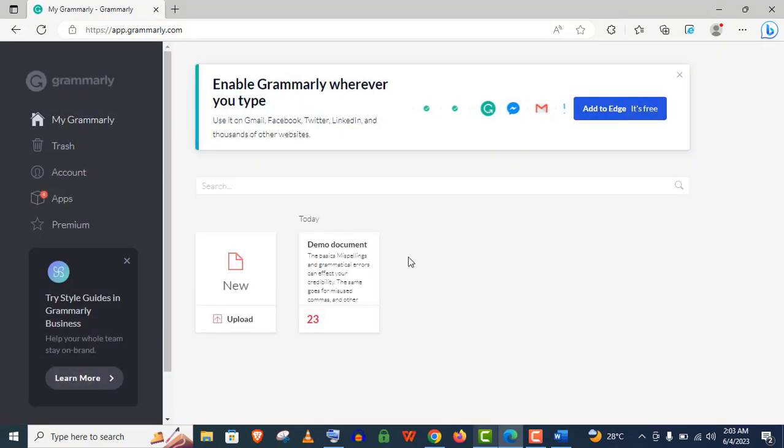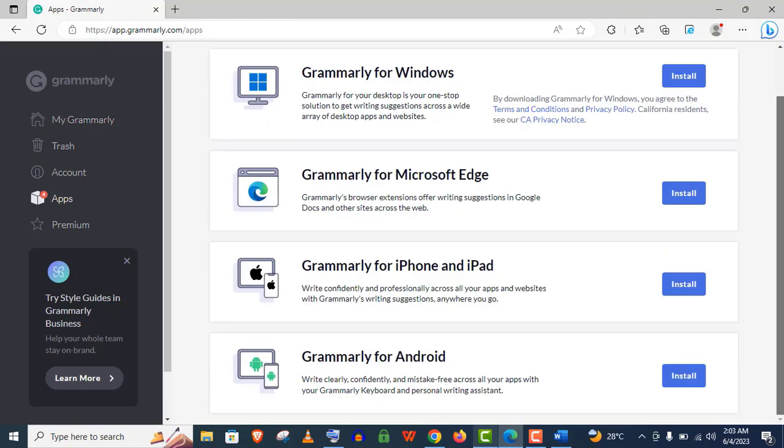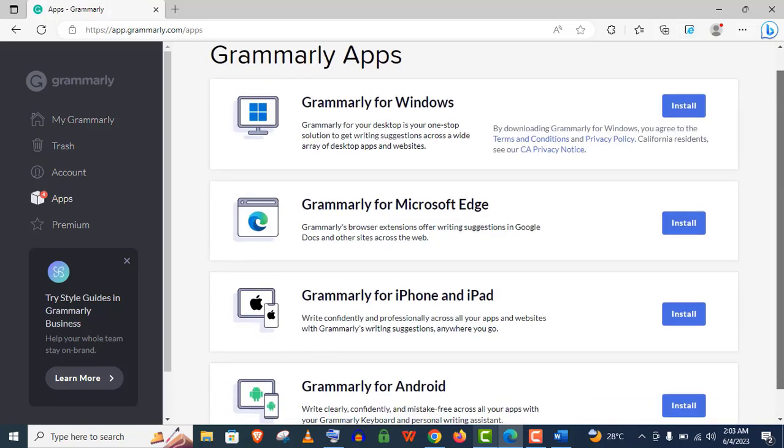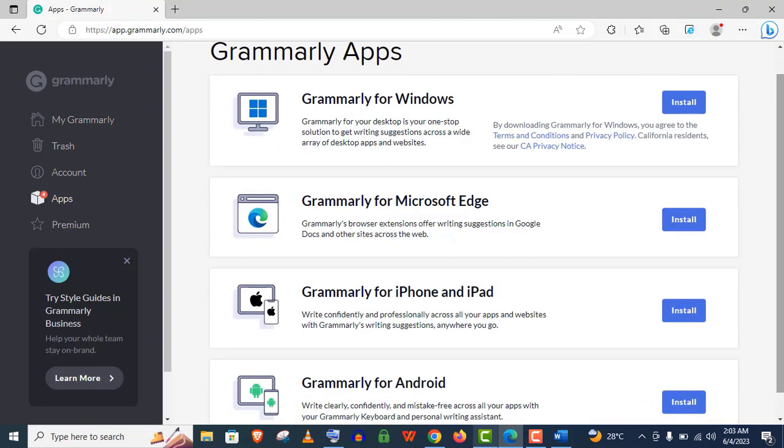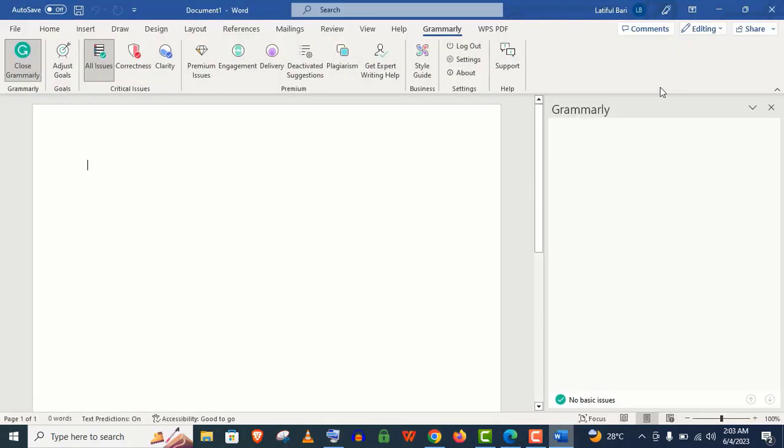In the left-hand side, you can check out this Apps option and you can see you can use it for your Windows, your browser, and smartphones if you want.